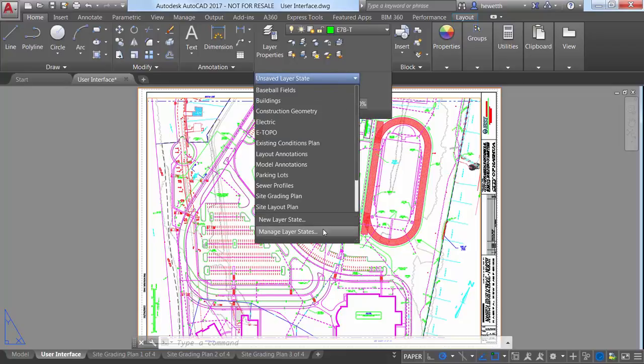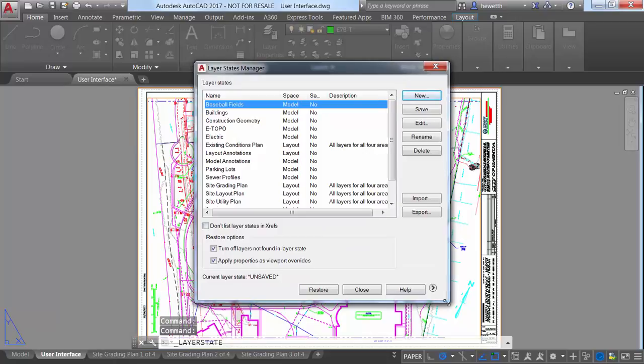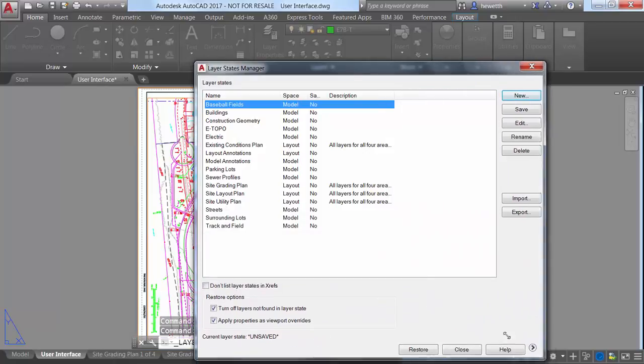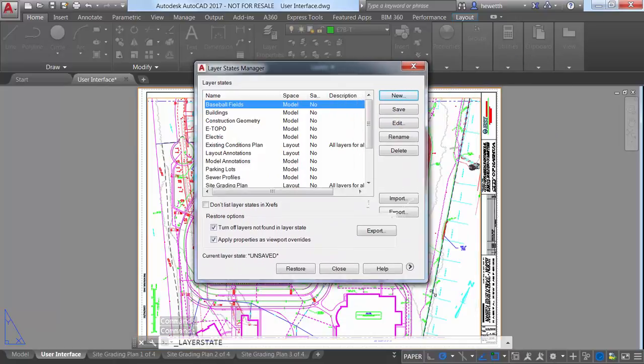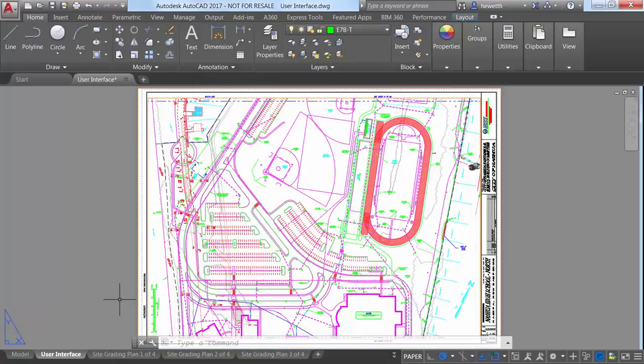With these enhancements, you can view more information with less scrolling. For example, you can stretch the Layer States Manager to display more layer state information at one time.